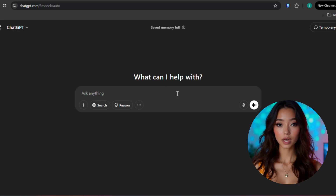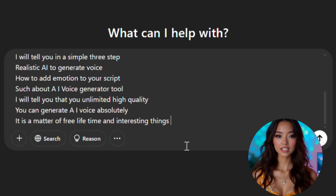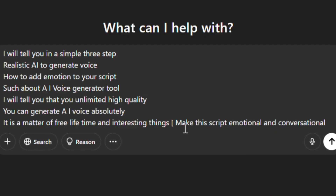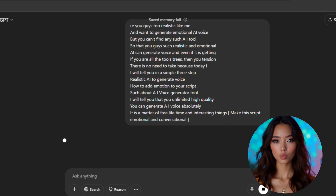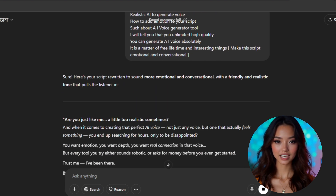Here's what I do. Take your raw script, whether you wrote it or generated it with ChatGPT, and paste it into ChatGPT again. Simply say: 'Make this script emotional and conversational.' In seconds, ChatGPT will rewrite it to sound more human, with pauses, feeling, personality, and that friendly tone we all love. Want to take it a step further? Add small personal touches — a relatable line, a casual joke, or a dramatic pause. These small tweaks go a long way.